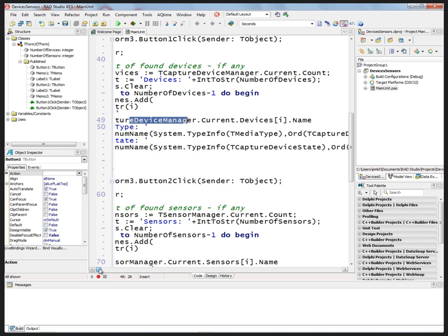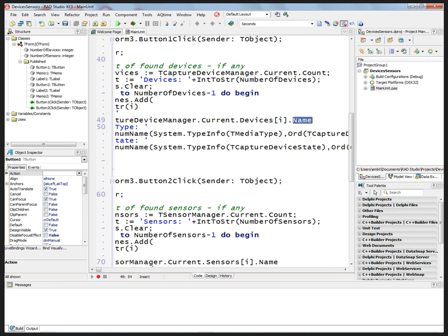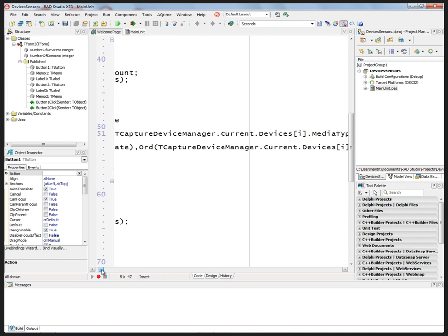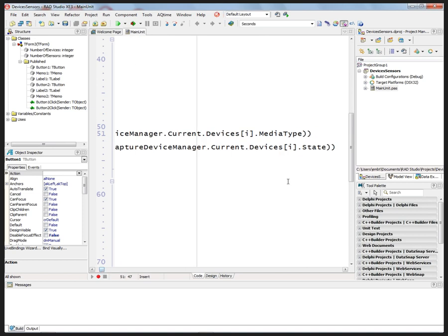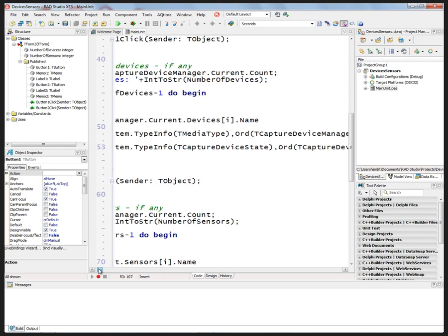I'll get device manager current devices indexed by I, get the name. I'll also get the media type—is it audio or video? And also get the state of the current device, whether it's the audio or video device.